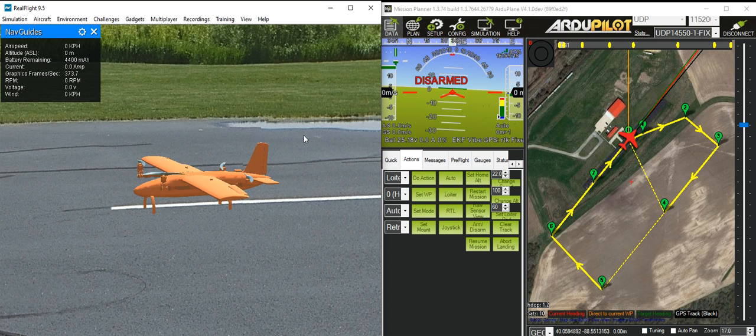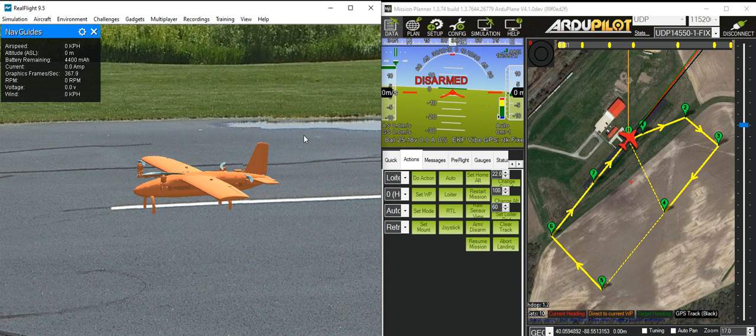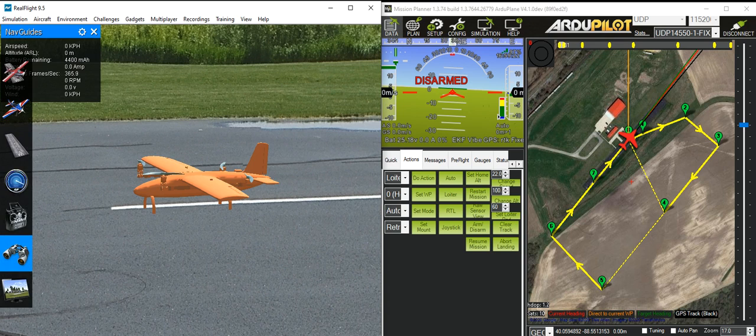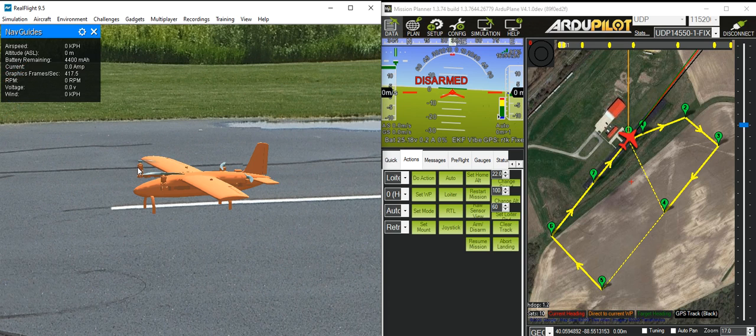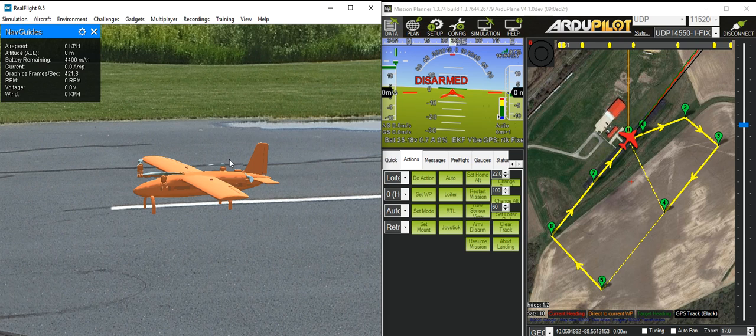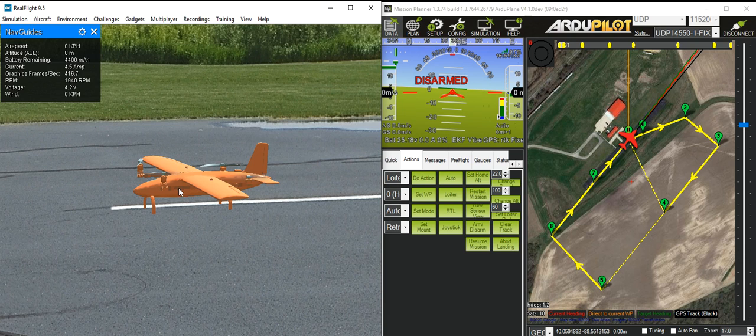So we have our control surfaces as expected and we have rudder. I'll just run a motor test so we can see that the front right motor there is spinning up, rear right motor spinning up, rear left motor spinning up, and front left motor spinning up.